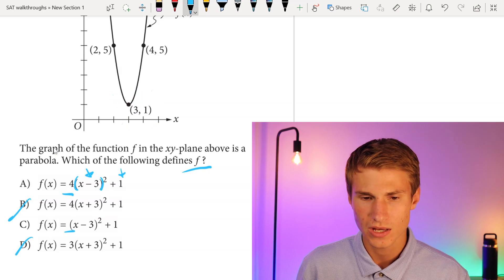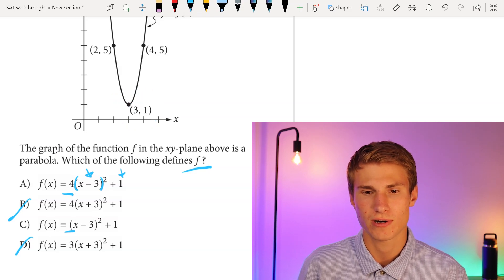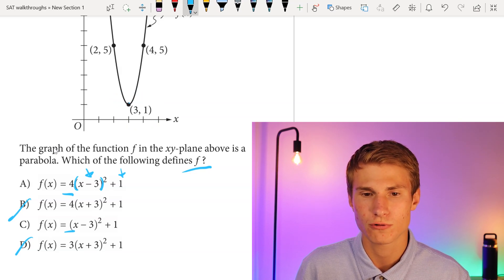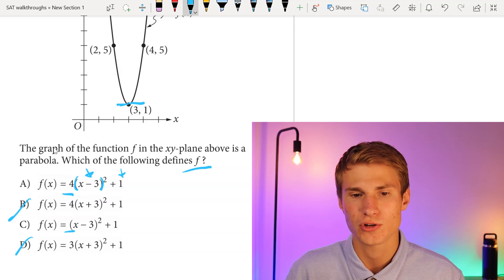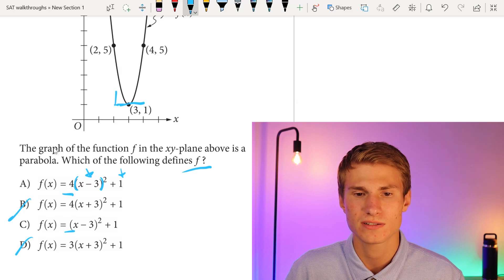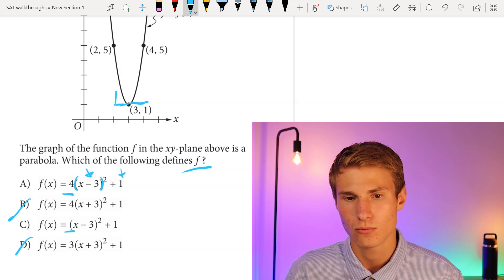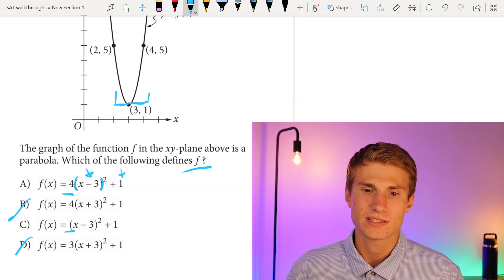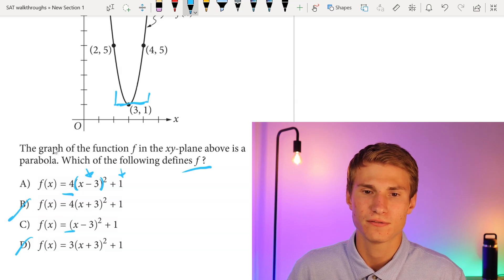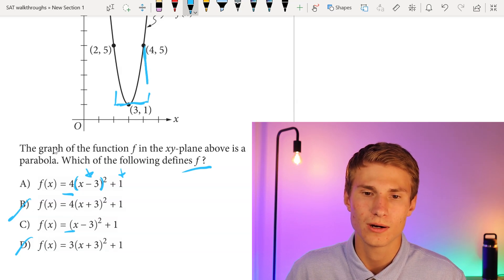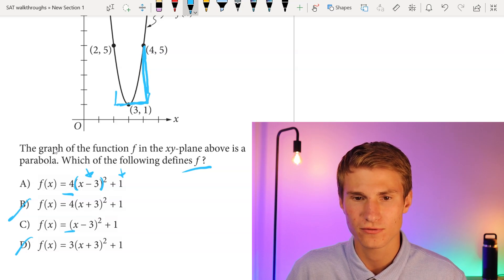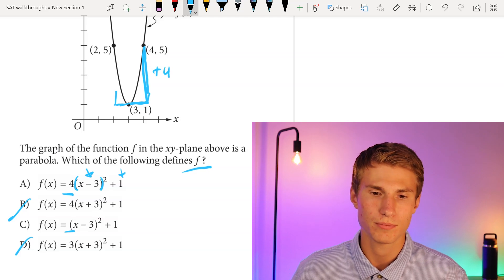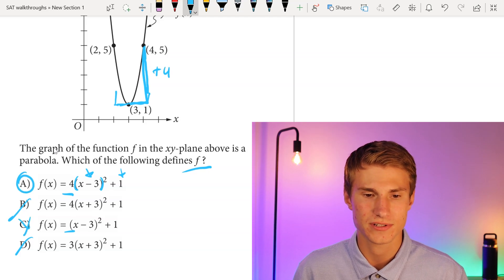To check whether we need the 4: since we know x minus 3 is getting squared, if we go 1 to the right or left of our vertex, we'd go up by 1 squared equals 1. But looking at the graph, our points are actually 4 higher when moving 1 over. So we're going up by 4 instead of 1, therefore our answer has to be A.